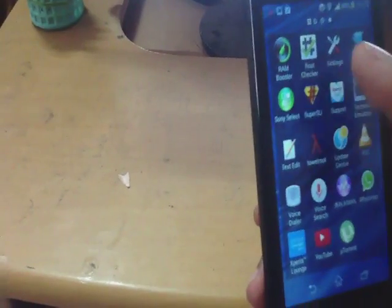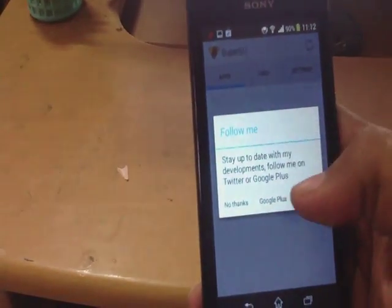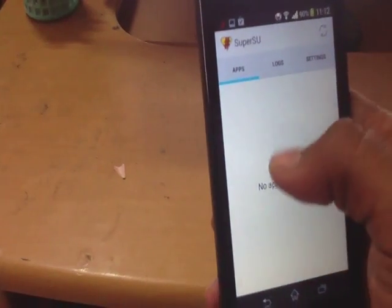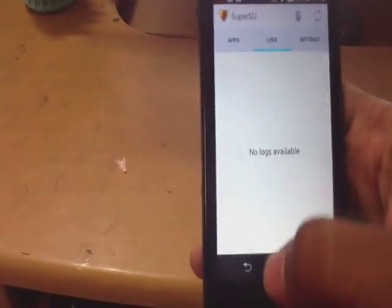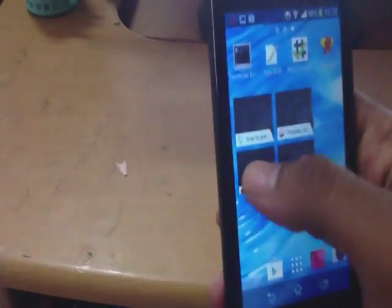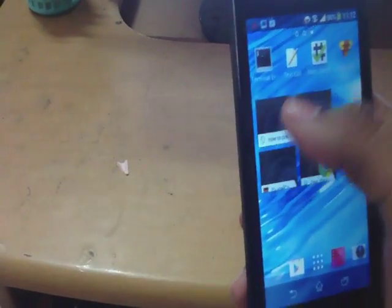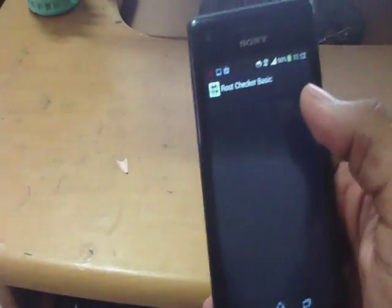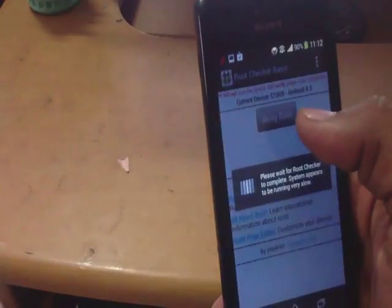Just set up the SuperUser options. Now just go to Root Checker and verify the root.